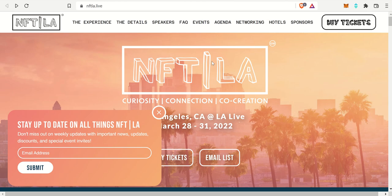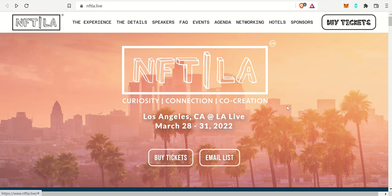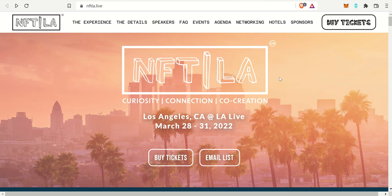And then lastly, there is a pretty awesome conference coming up and it is NFT LA. We'll discuss this, who from Theta Labs is going to it, and where you can buy tickets and everything you want to know about NFT LA.